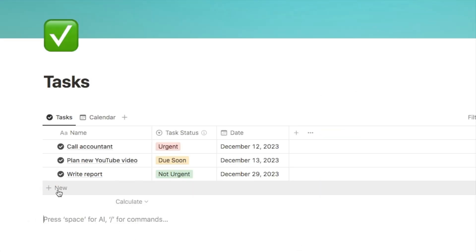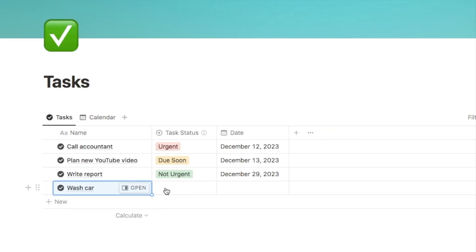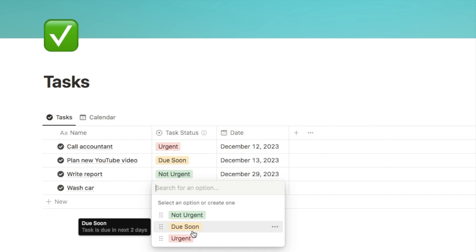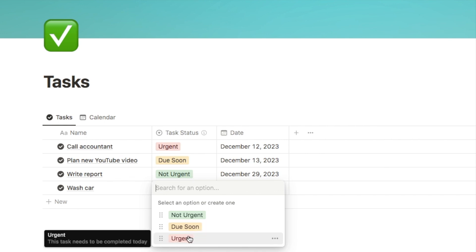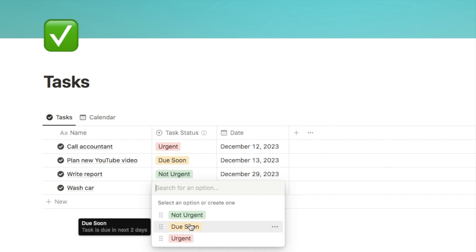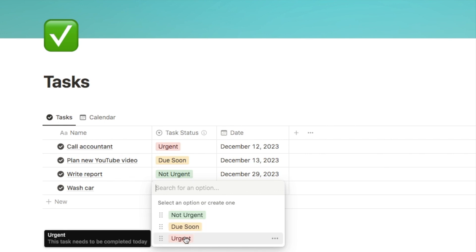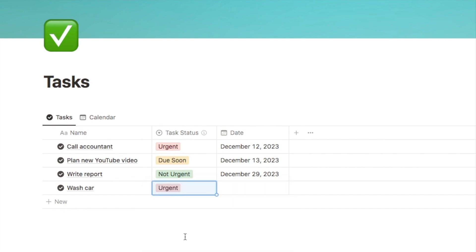Okay, so let me just add another task into this list. For this task, I want to select my task status. So here are the options. Maybe I'm new to this database and I don't know what these mean. So I can actually just hover over the options. And as you can see, the description that I've added is now appearing next to it. So I can then easily select the one that is the most relevant. So for this one, let's just say that this one is urgent. It needs to be completed today.